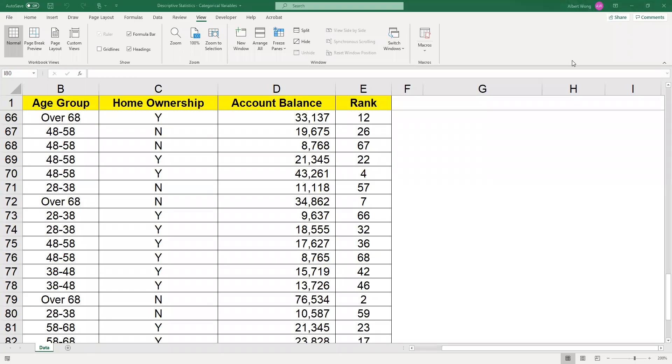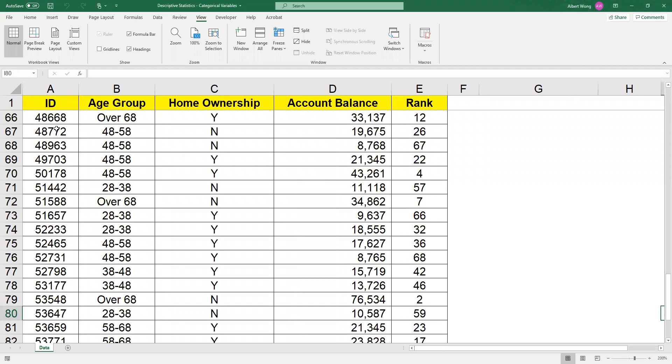In this video we're going to show you how to construct descriptive statistics when the data is categorical. So here we have a data set, if I just move it over here to show you, we have five columns, four variables.